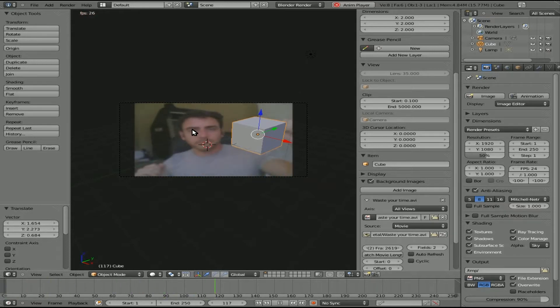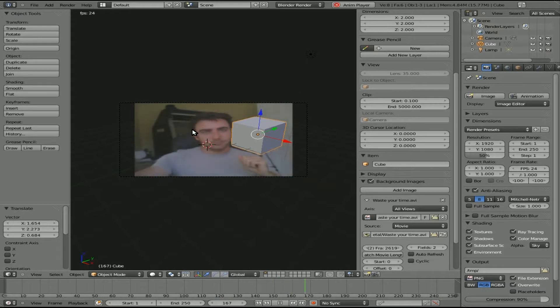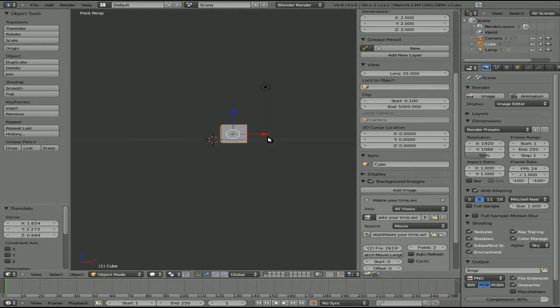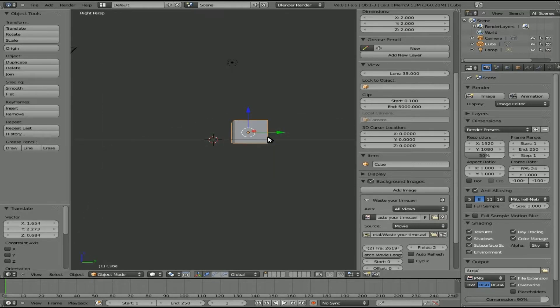If I hit Alt+A you can see it starts playing our animation and also playing our background video — me doing a little dance in front of the webcam. Hit Escape to stop that. If we hit 1 on the numpad for front view — nothing. Seven for top view — nothing. Three for side view — nothing.